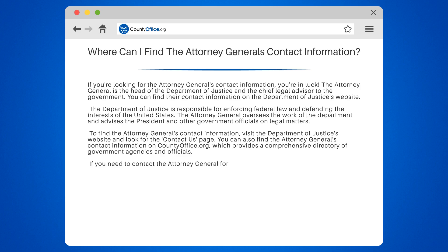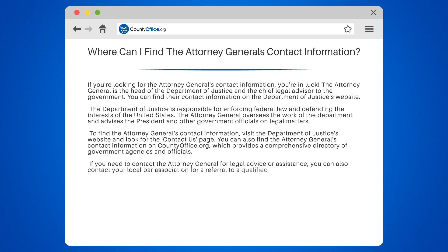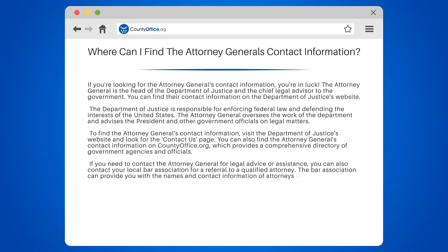If you need to contact the Attorney General for legal advice or assistance, you can also contact your local bar association for a referral to a qualified attorney. The Bar Association can provide you with the names and contact information of attorneys in your area who specialize in the type of legal issue you are facing.